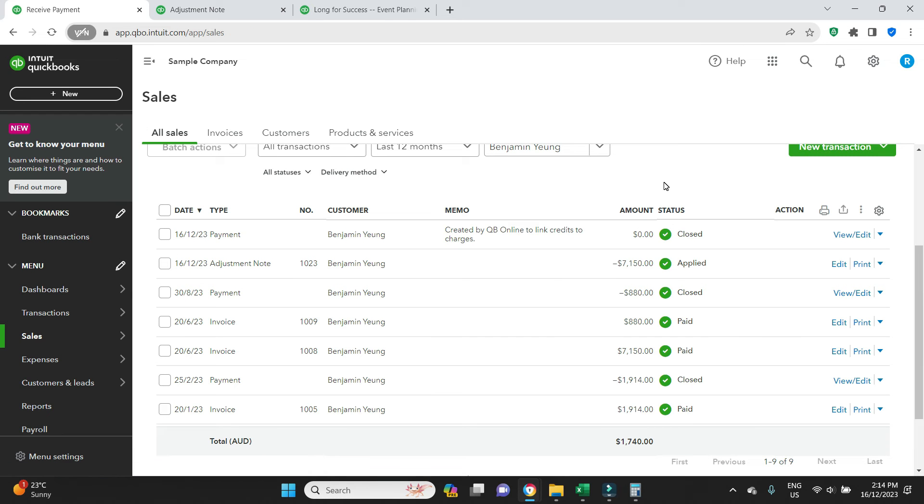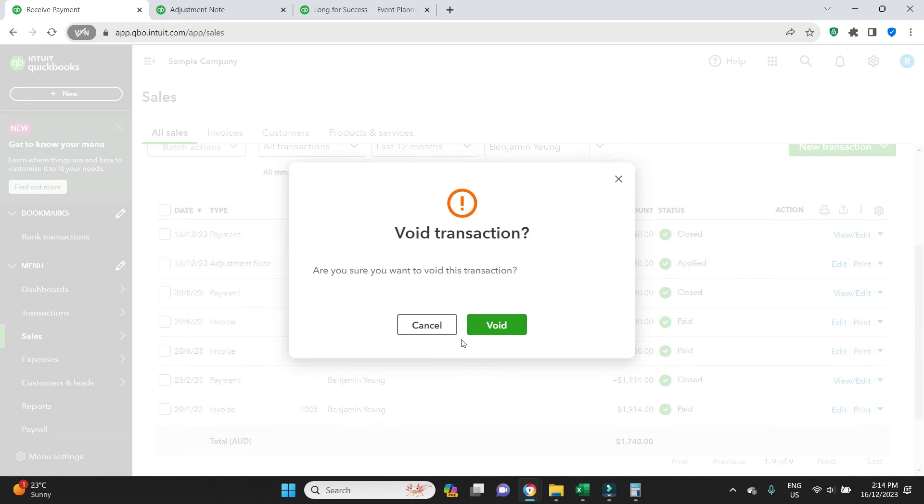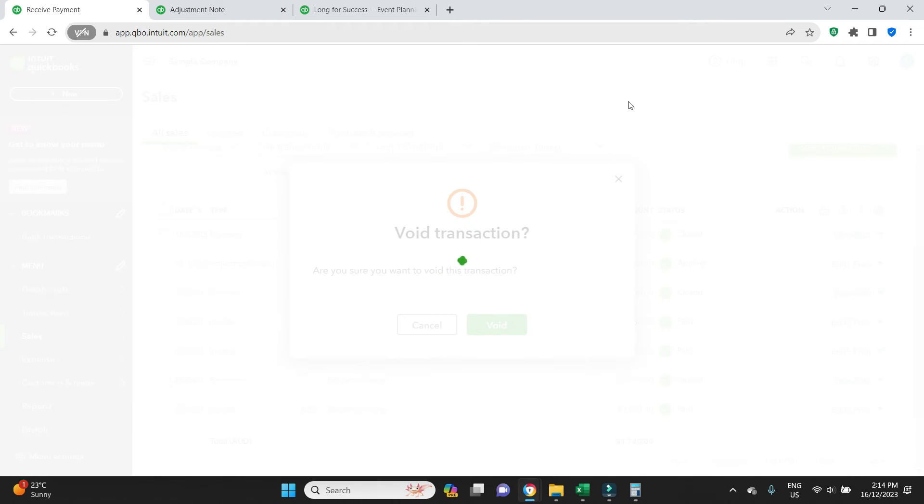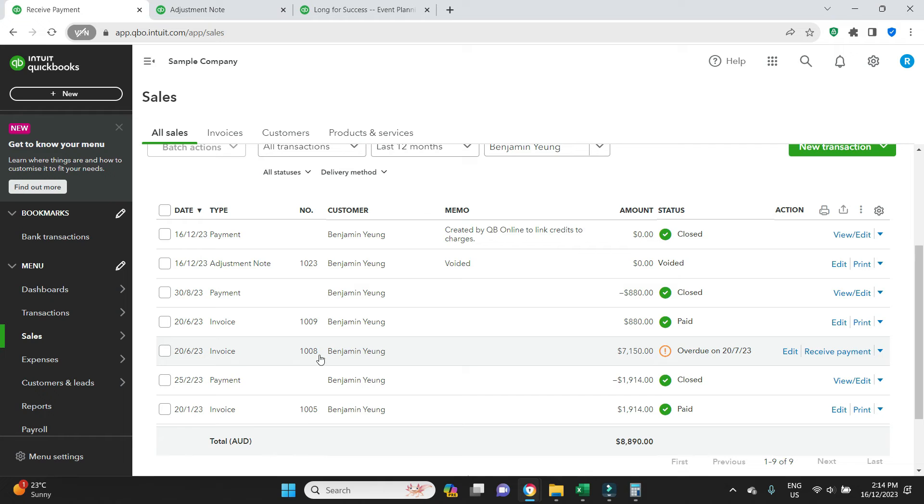Now if we realize that we accidentally made a mistake and we applied this against the wrong invoice, we can click here, we can click on void, void transaction. That was on the adjustment note we just voided. And then if we go into 1008, we can now see that it is showing as overdue because we deleted that credit note that was applied to the invoice.